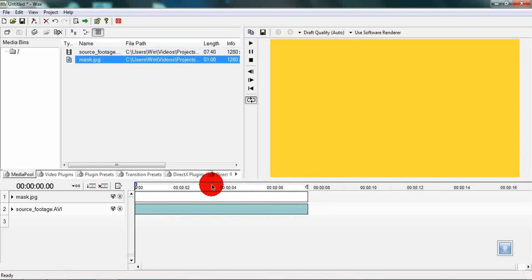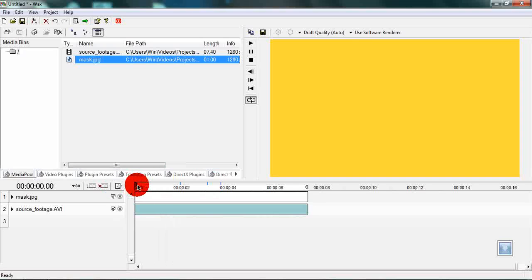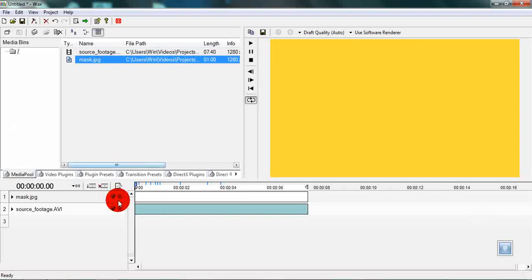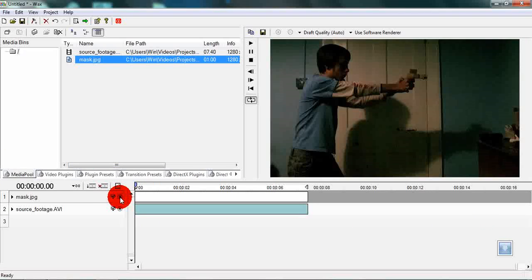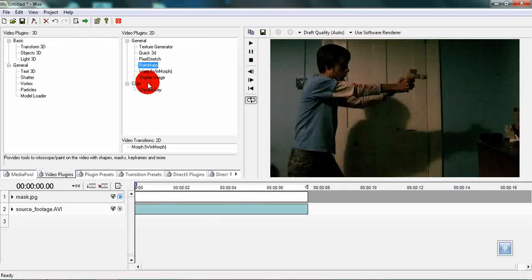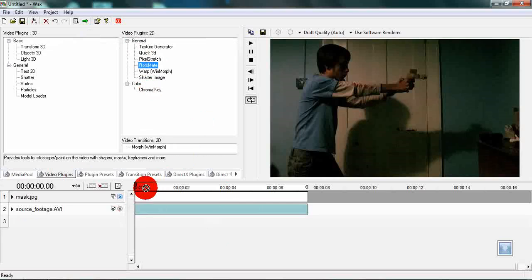We have our composition with a mask on top of it. Now let's get this muzzle flash started. First we are going to hide the mask and then we are going to add the Rotomate plugin to the mask.